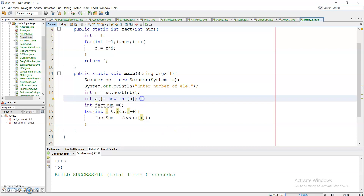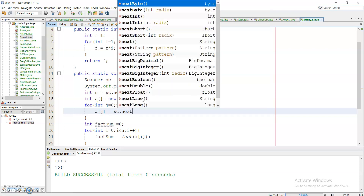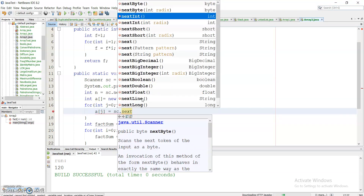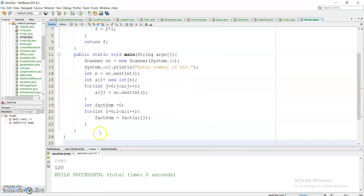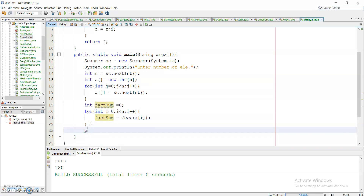Before calling fact, I need to take the elements into the array, so I use another for loop with variable j: for j = 0; j < n; j++, and a[j] = sc.nextInt(). After populating the array, I will print the result: System.out.println with factSum using the concatenation operator.